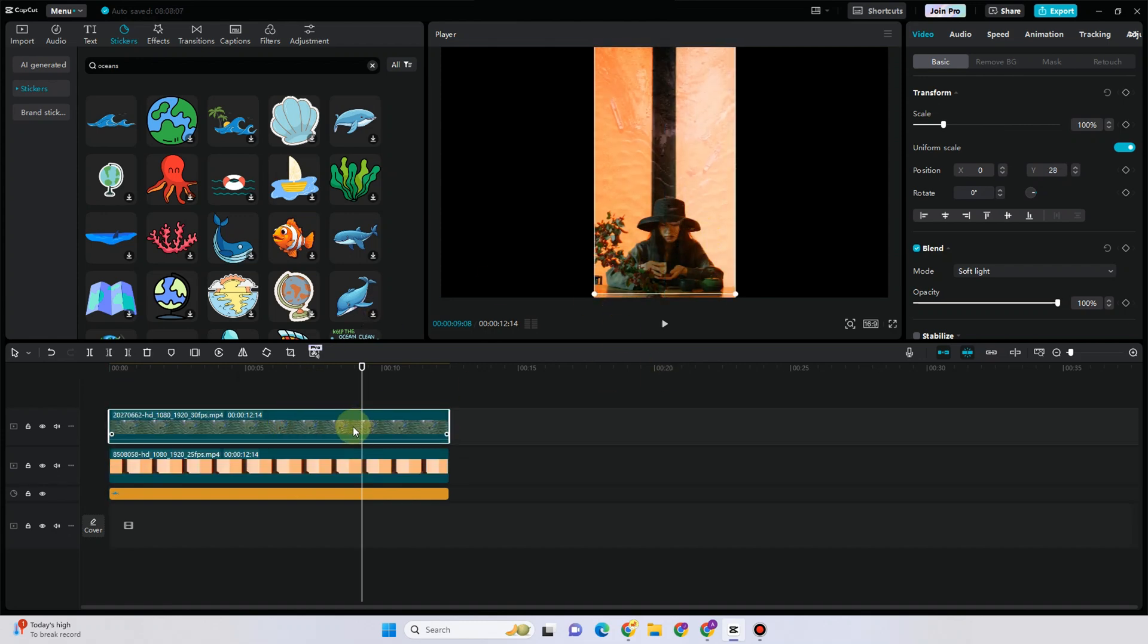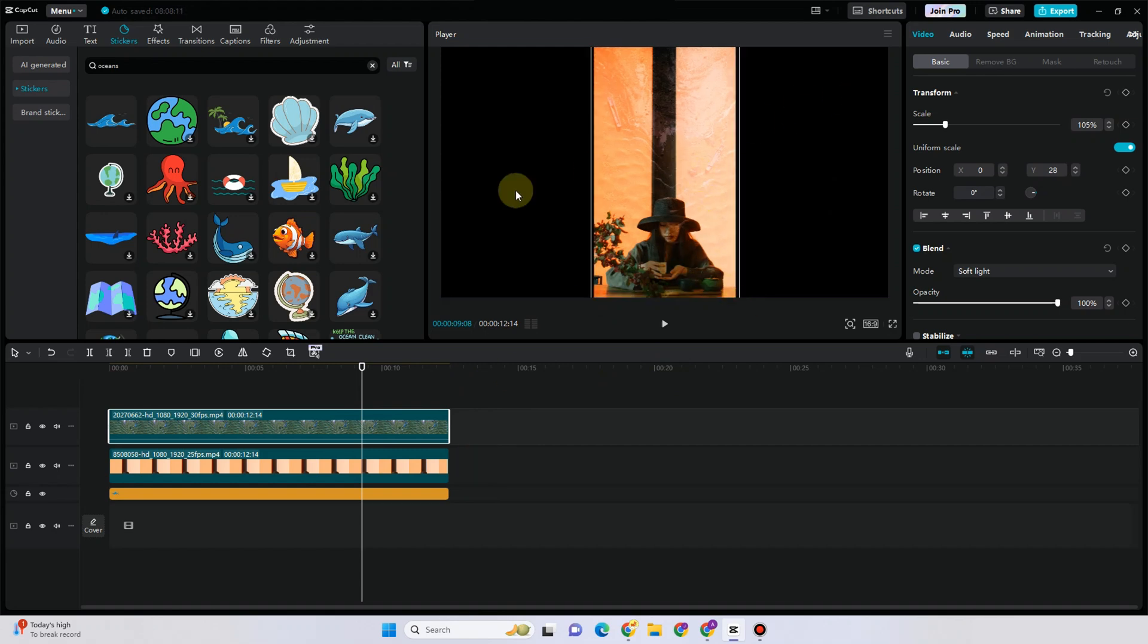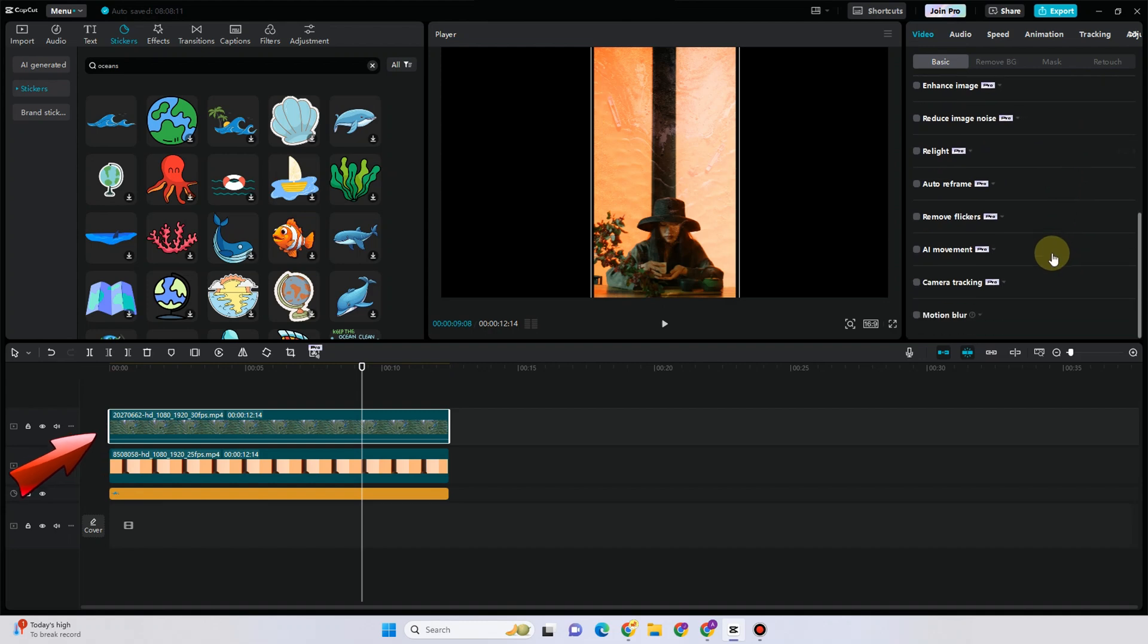So basically there is this other option. If you want to bring that video image to front, you just have to drag that video or image to the top.